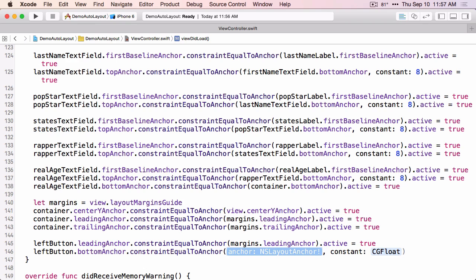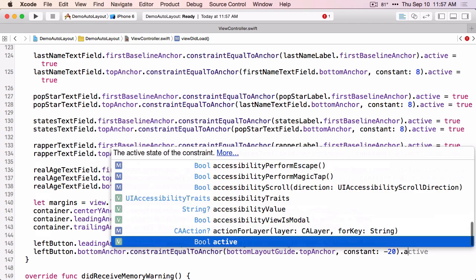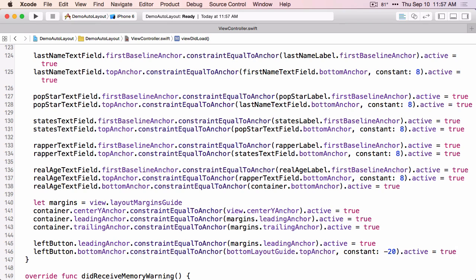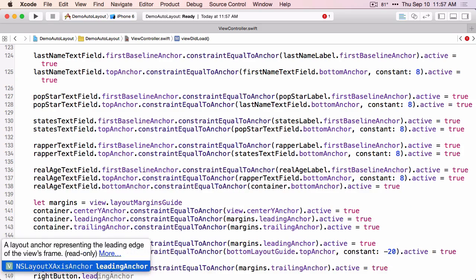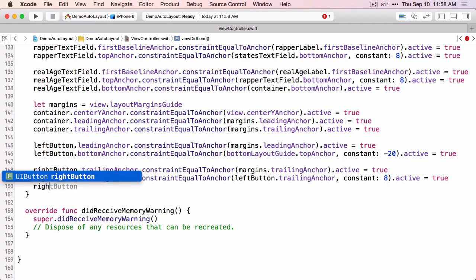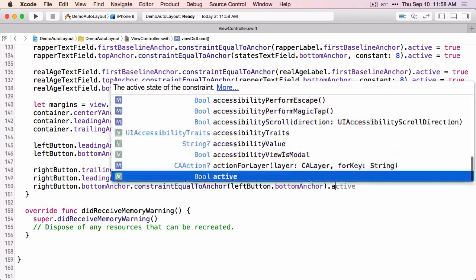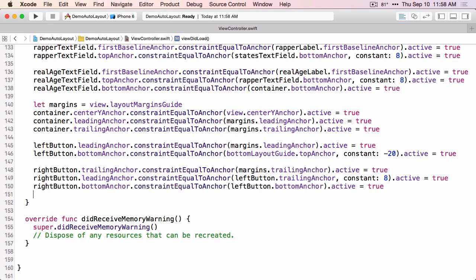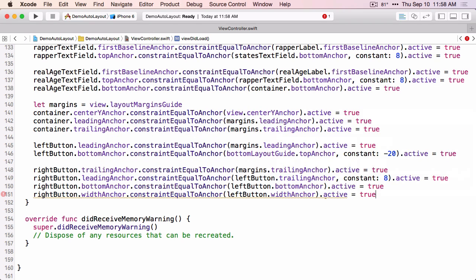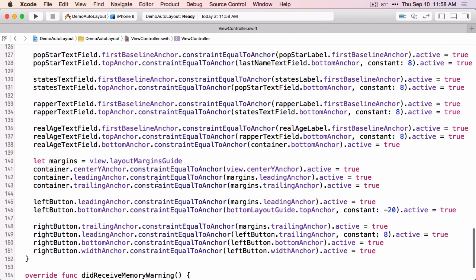The bottom layout guide is a property on the view controller, so I can use it directly. The left button is 20 points less than the bottom layout guide, so I use a negative 20 — though I could have flipped these and used a positive 20. Finally, I want the right and left button to be equal widths, so I use the widthAnchor for that. If I haven't mistyped anything, let's build and run this and see what we get.